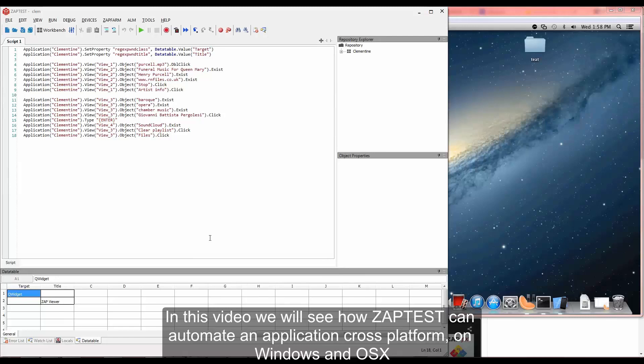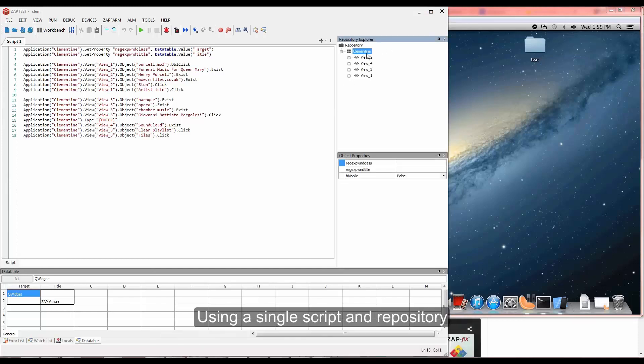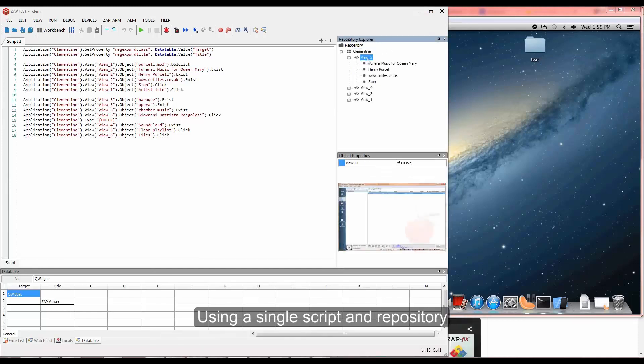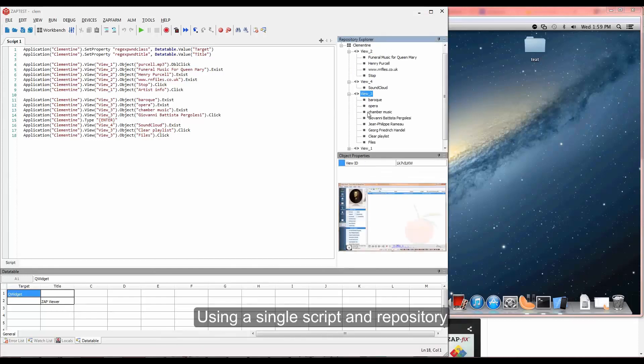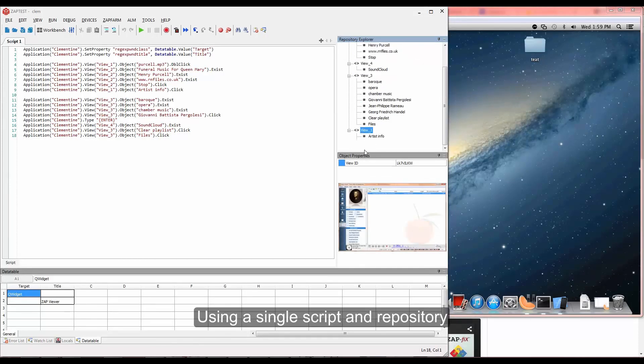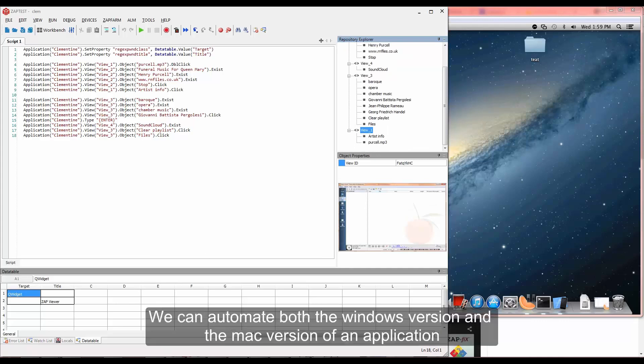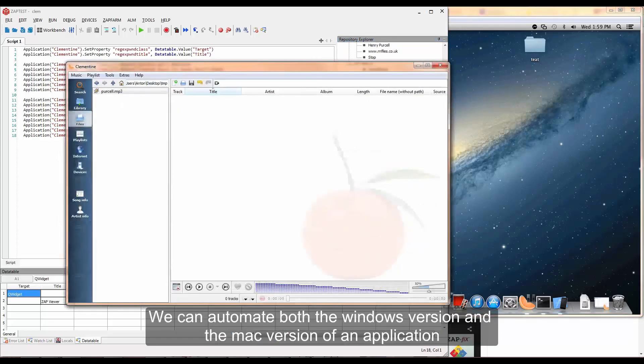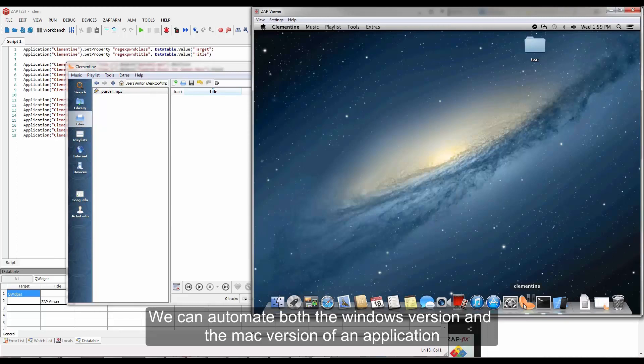In this video we'll see how Zaptest can automate an application cross-platform on Windows and OSX using a single script and repository. We can automate both the Windows version and the Mac version of an application.